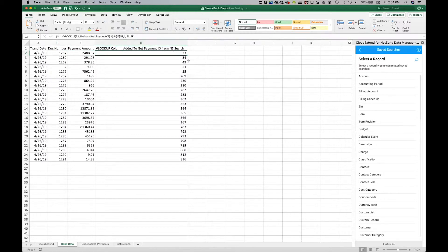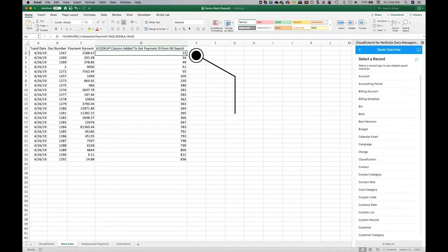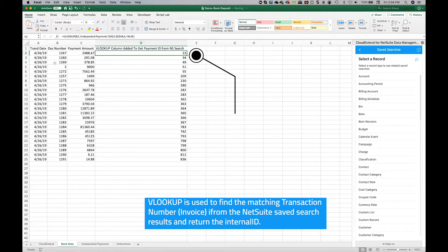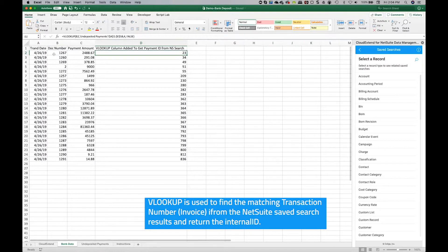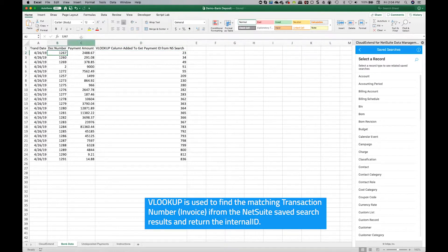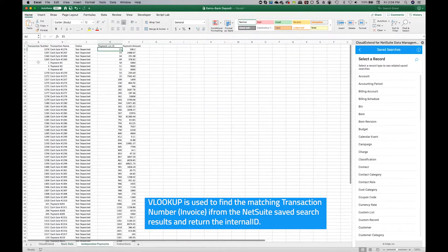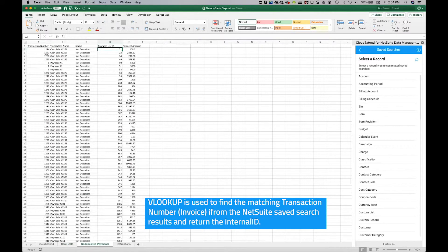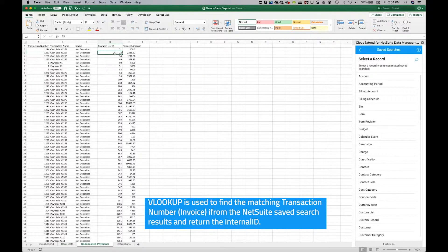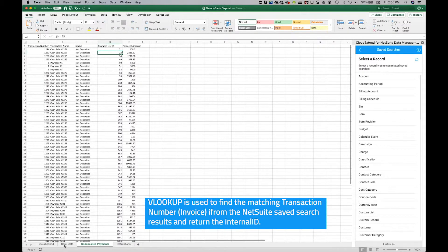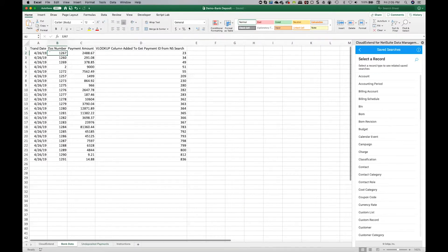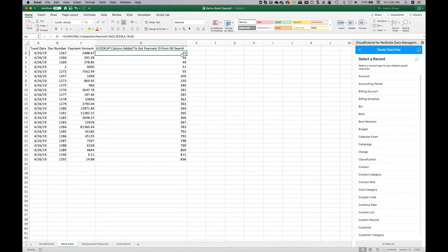Now here, I just added a VLOOKUP to the bank record. So this is the file that came from the bank. I just inserted a column. Now we're doing a VLOOKUP and we're looking up the value in cell B2, so 1267, and we're looking up that value from the undeposited payments and we're returning column four. So in this case, this is the internal ID 23. So if we flip, come back over to the bank data, you can see here's that match and we're returning the value of 23.